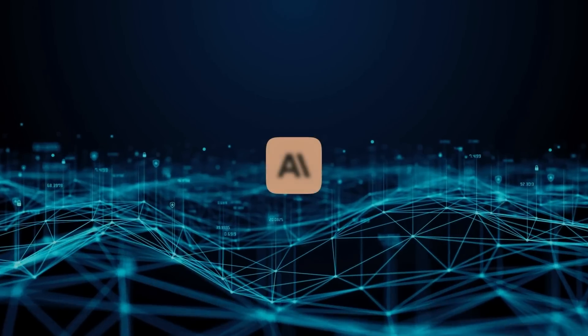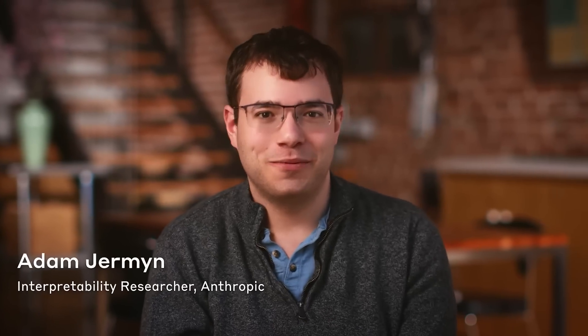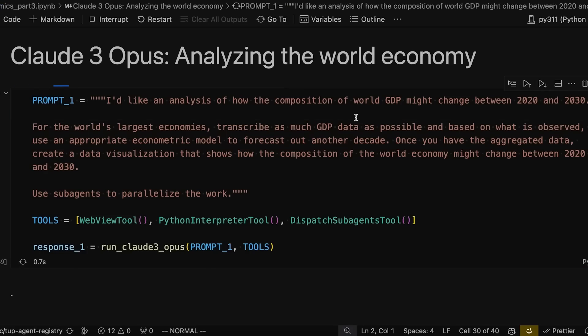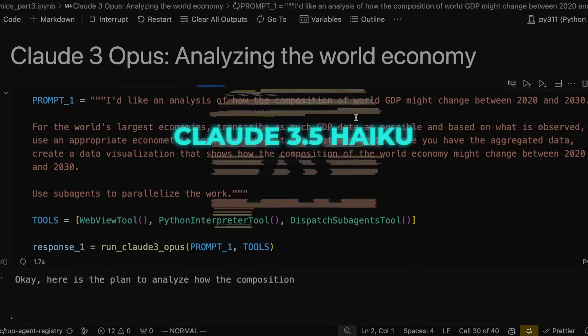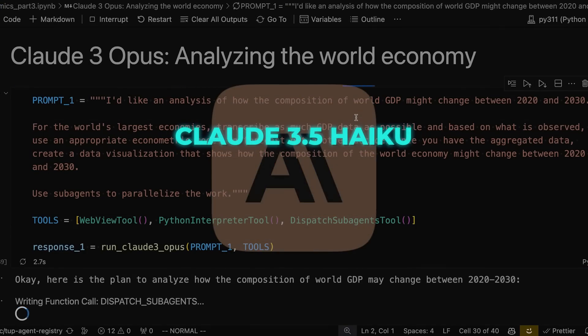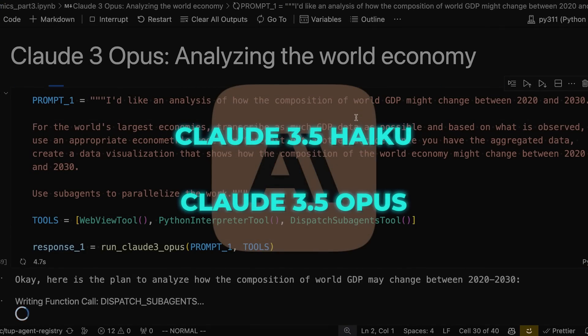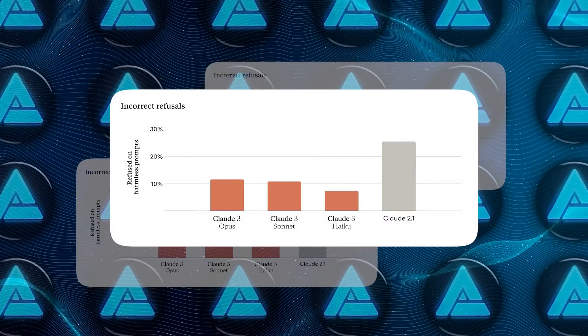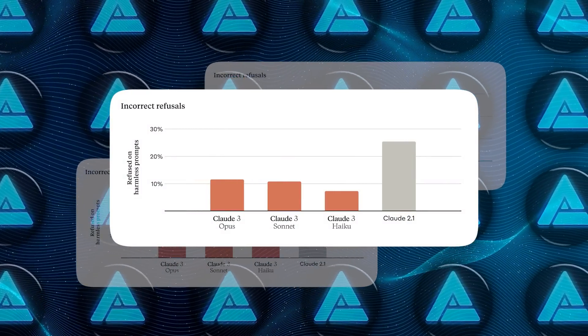So what's on the horizon for Anthropic? They're not taking a break anytime soon. Later this year, they plan to roll out Claude 3.5 Haiku and Claude 3.5 Opus, completing the Claude 3.5 model family.